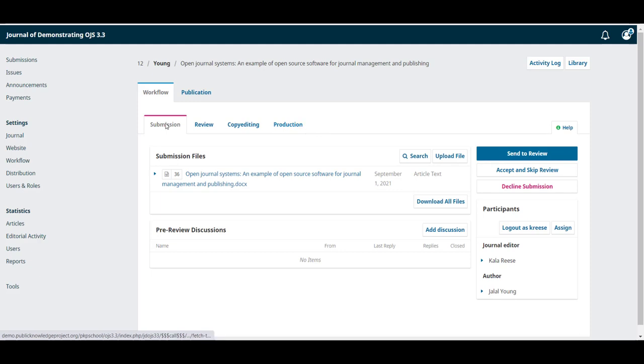On the first tab, submission, we'll see the new submissions that have been sent to the journal. We have a submission files area where we can see the file uploaded by the author, the date and the submission component.